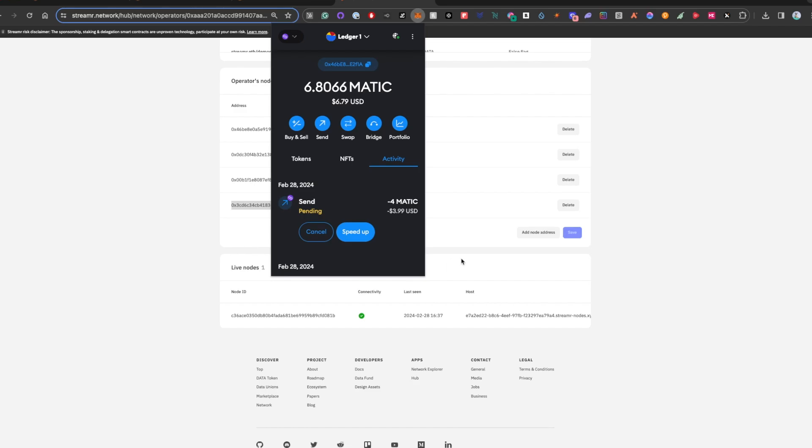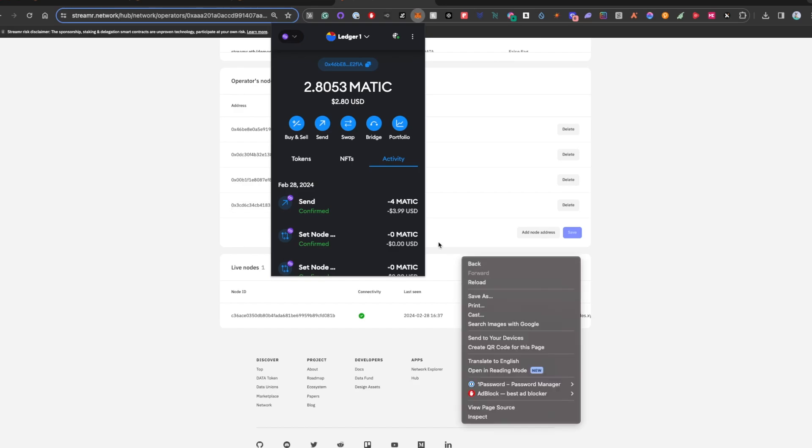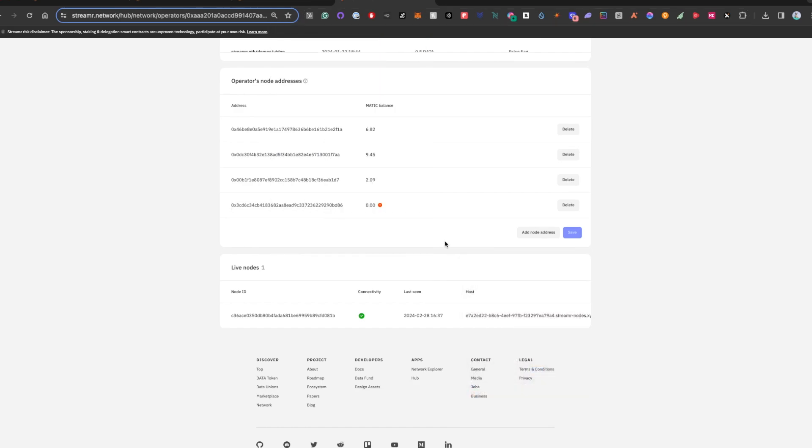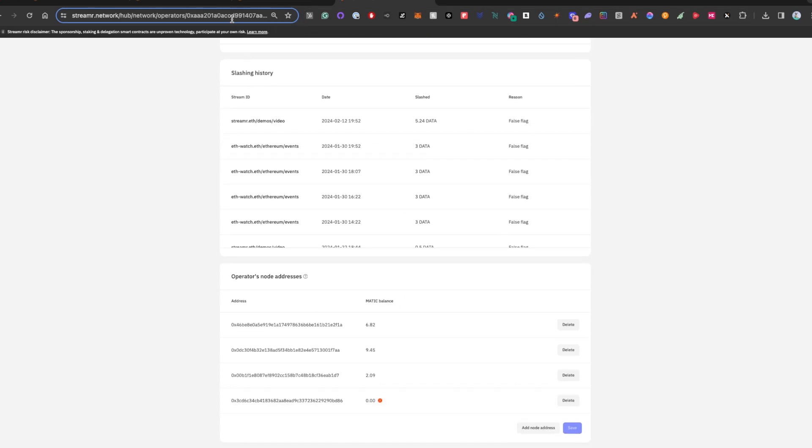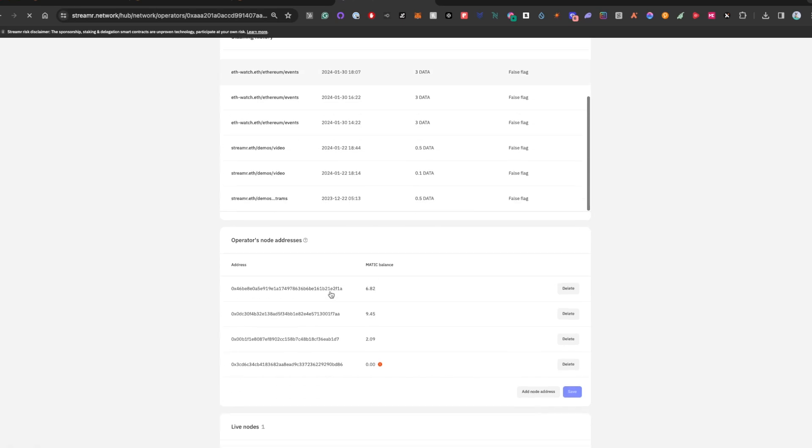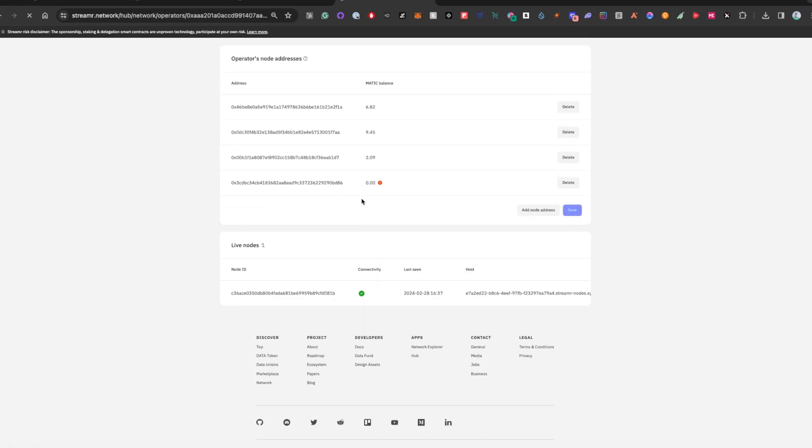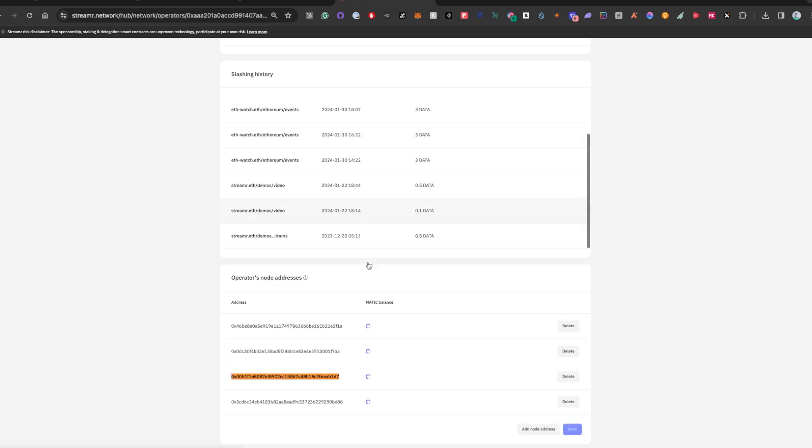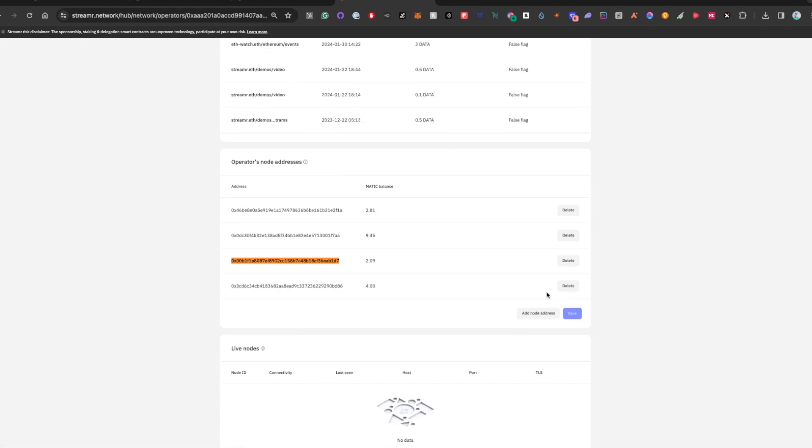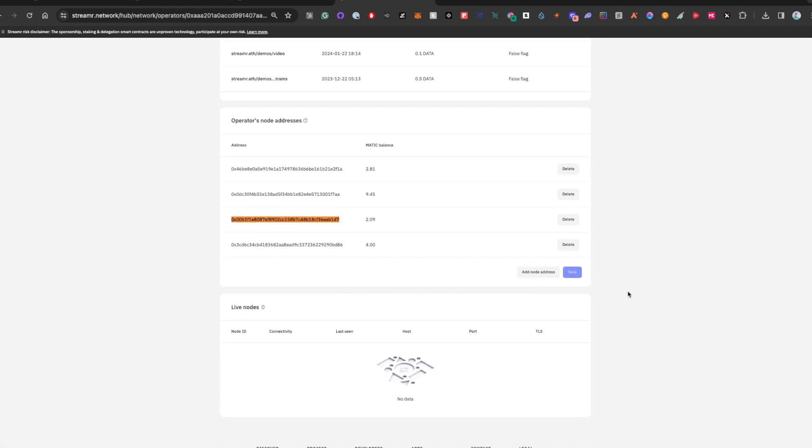Waiting for the transaction to go through. Luckily, the gas fees on Polygon are pretty lean. Sweet. Confirmed. Let's refresh the page. Give it a second.